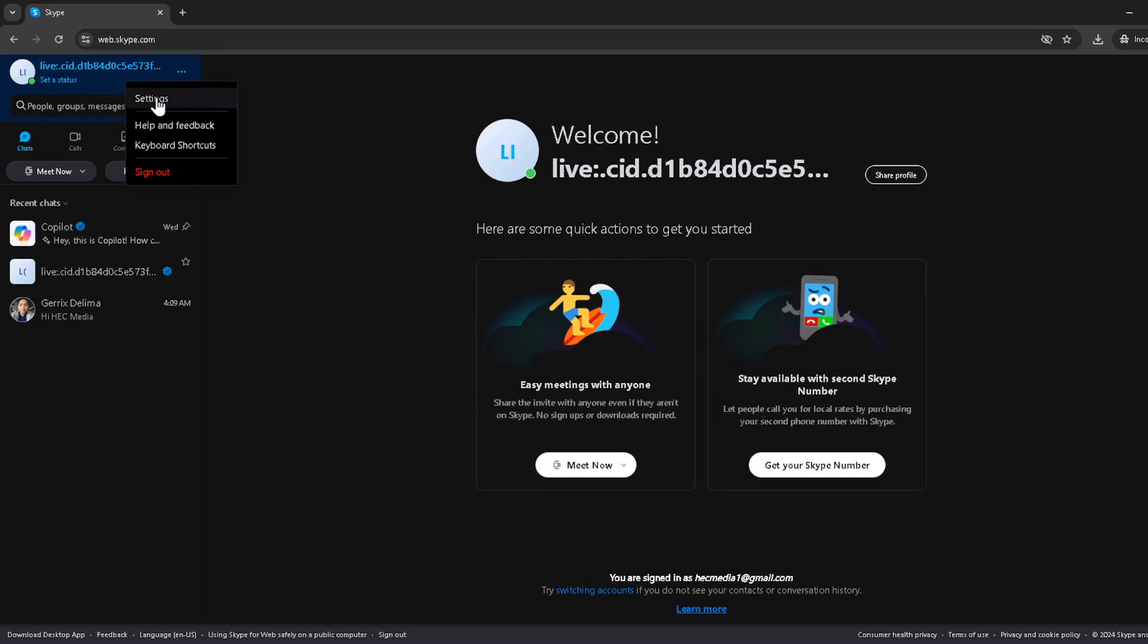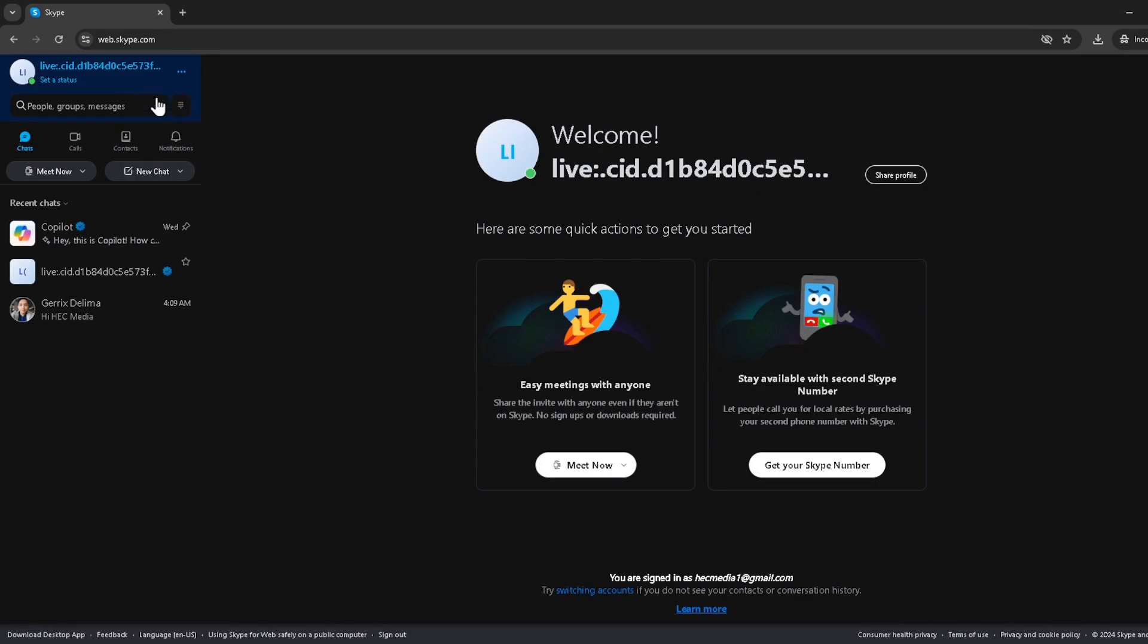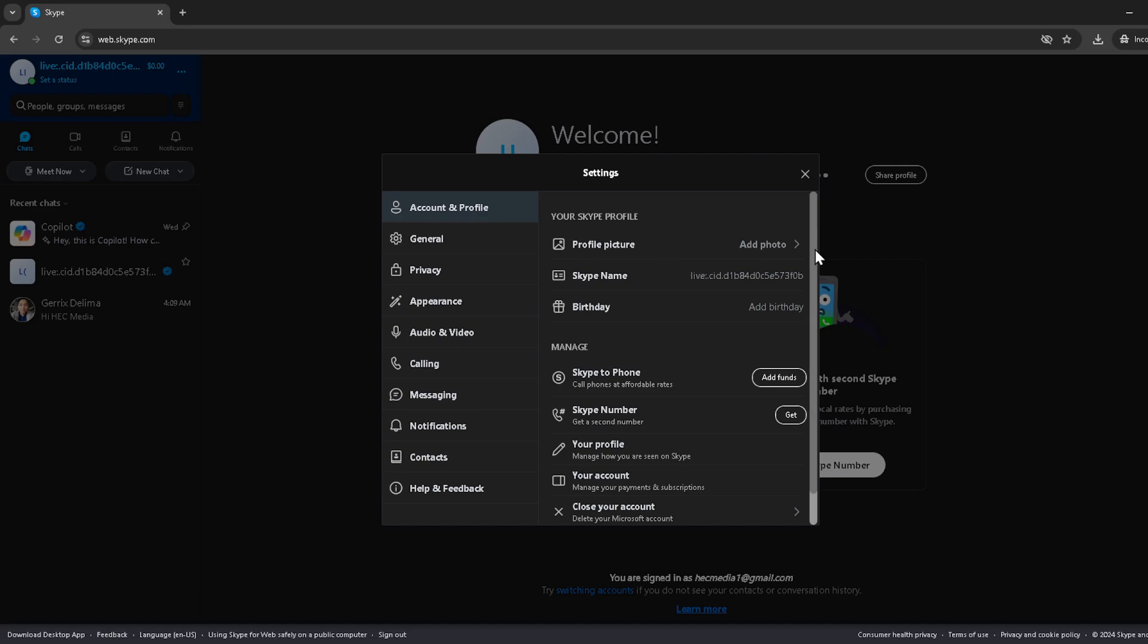But we're here for one thing: backing up our chats. Within the settings menu, look for a section labelled account and profile. It should be fairly easy to spot. Clicking on this will take you to a section where you can manage your Skype profile and other account related settings.